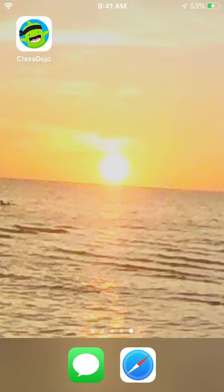Hi everyone, it's Ms. Manila. I'm coming on today to teach you how to send a picture of your work to your teacher in ClassDojo. You can do this on any device. I'm going to teach you how to do it on a cell phone now, but you can also use your tablets, your computers, your Chromebooks. So let's go ahead and get started.